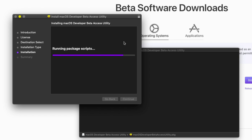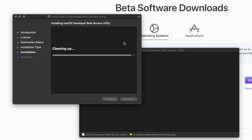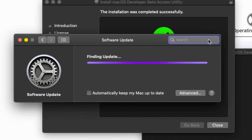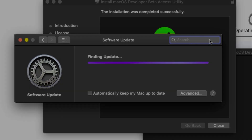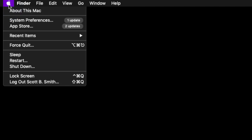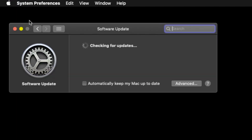Now if it doesn't start bringing up the window finding the new beta update, go up to the Apple menu, click System Preferences, and then check for updates.